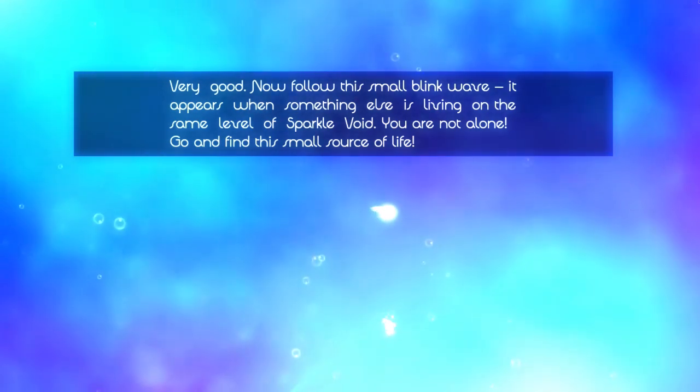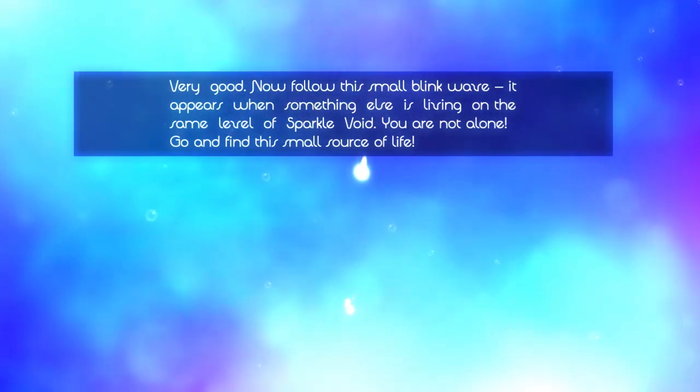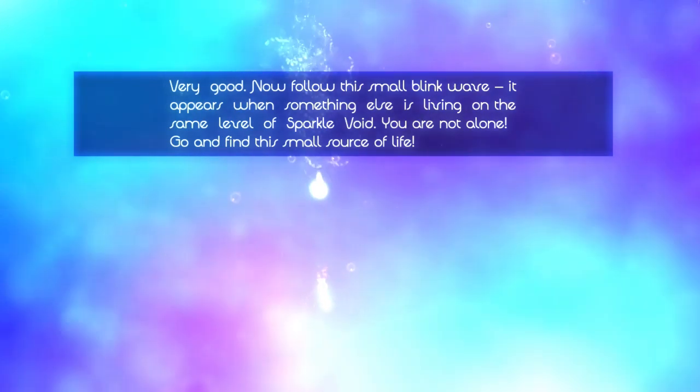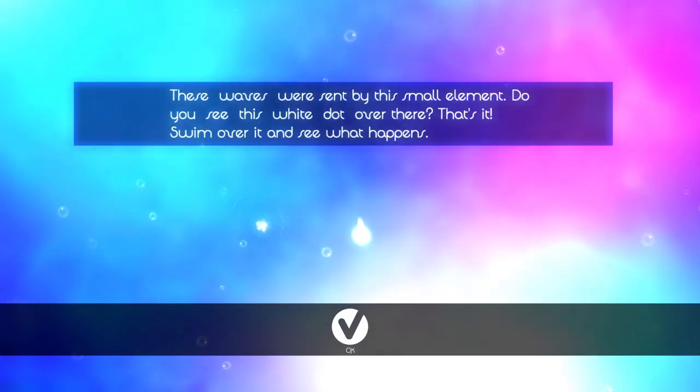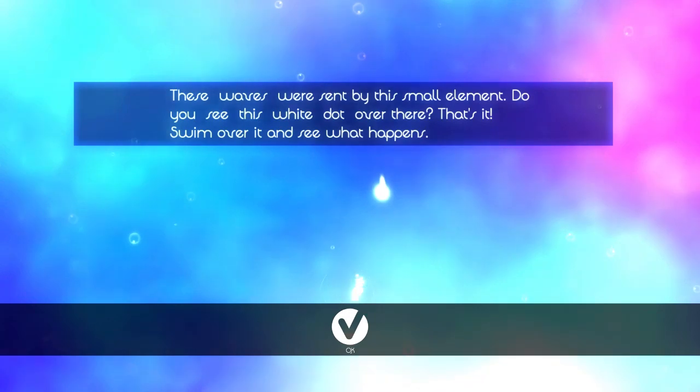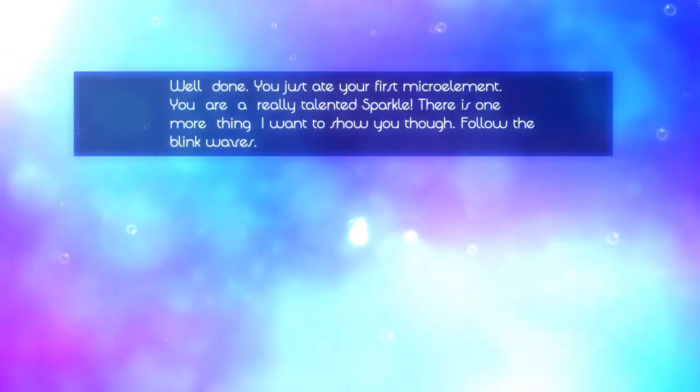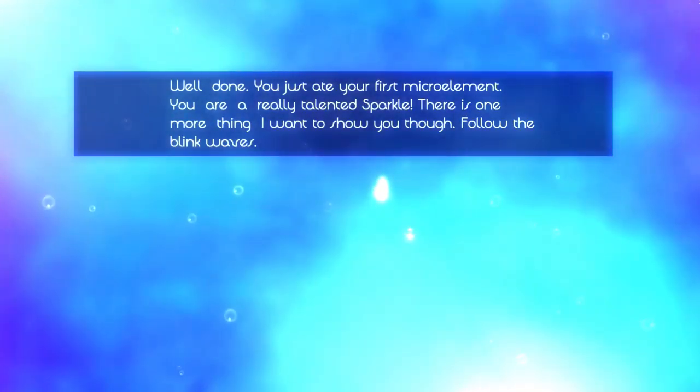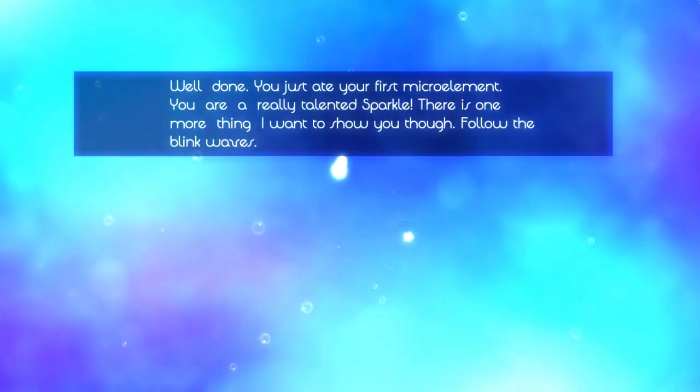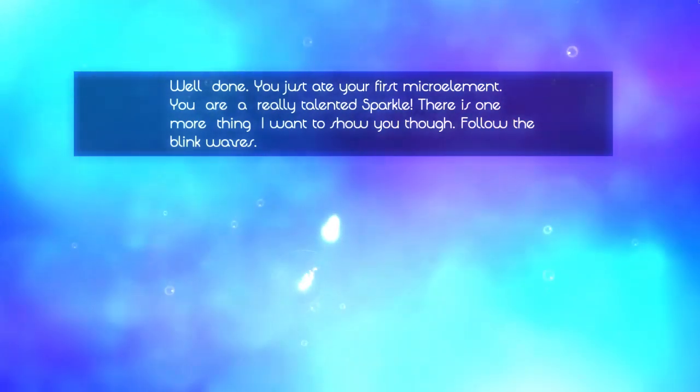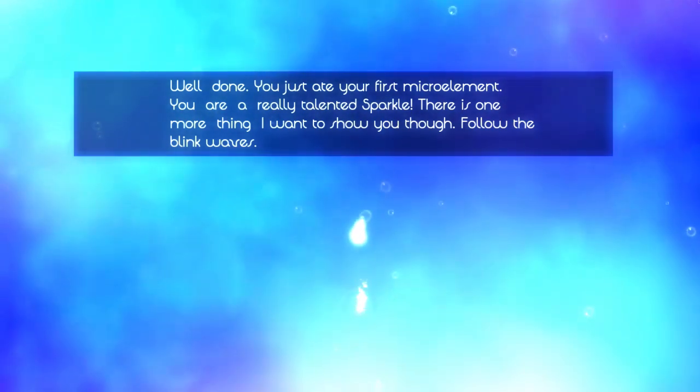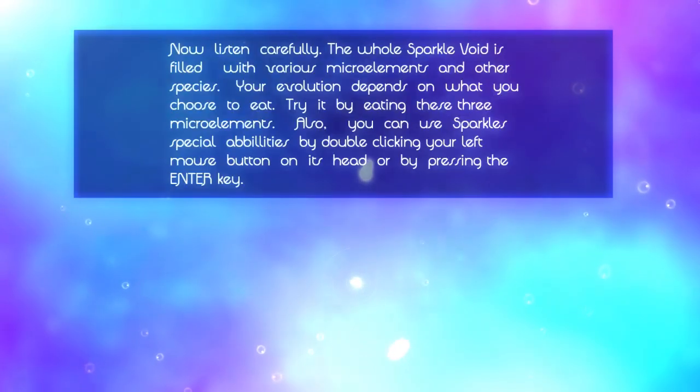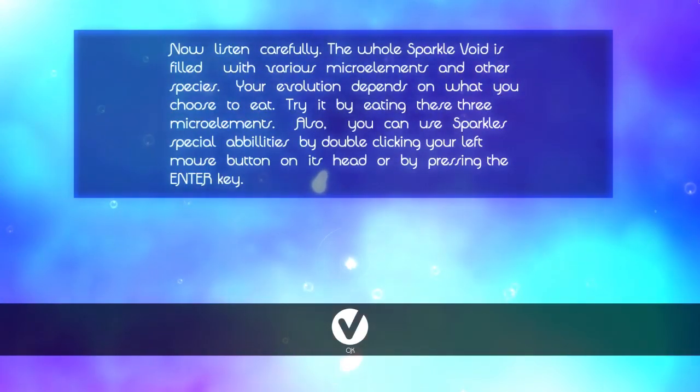So when I see a wave, it means that something else is here. Here we go. Follow the blink waves.